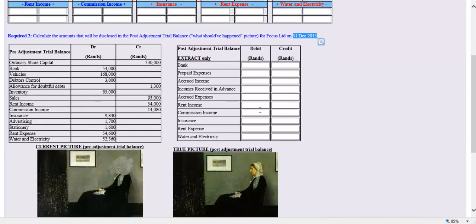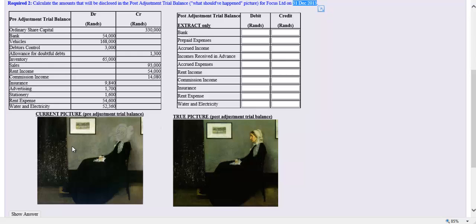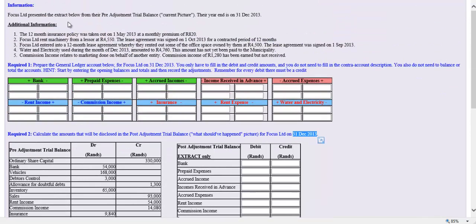Let's quickly look at our two trial balances. The pre-adjustment trial balance is the current picture — what is in the financial statements currently at the year-end, 31 December, before any adjustments have been made. What we want is the true picture of the incomes earned, the expenses incurred, and the actual value of the assets. This question deals with the accrual principle and the matching principle.